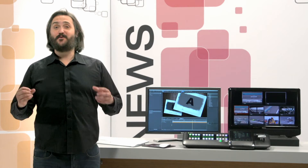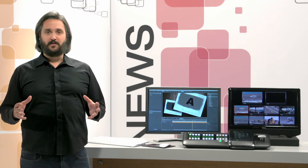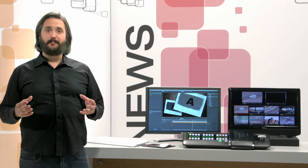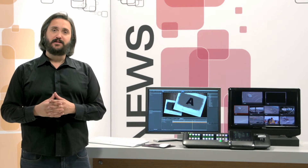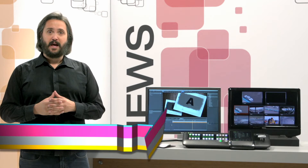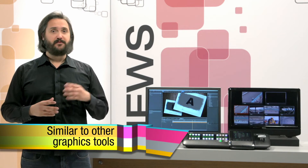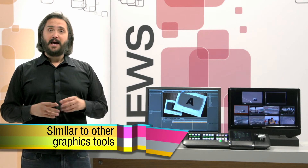One of the great things about the GVDirector Composer tool is that it's been designed from the ground up to be familiar for those who are already using live production graphics. It plays great with Photoshop, 3D Studio Max, and After Effects.